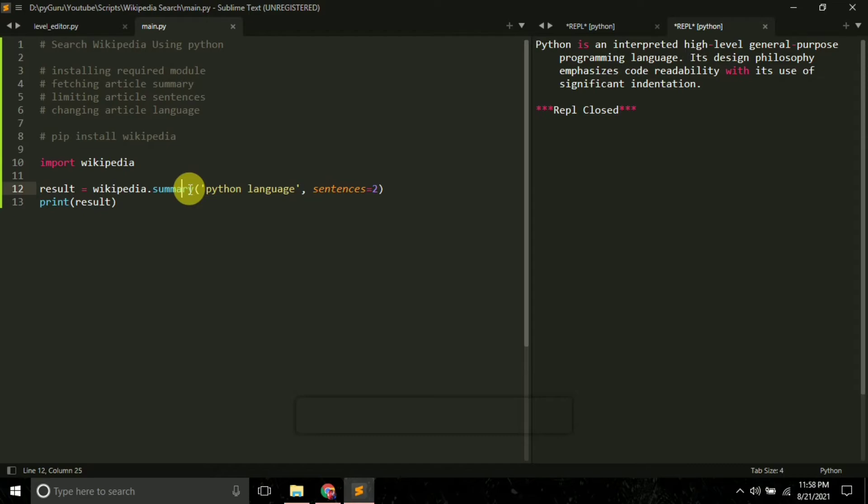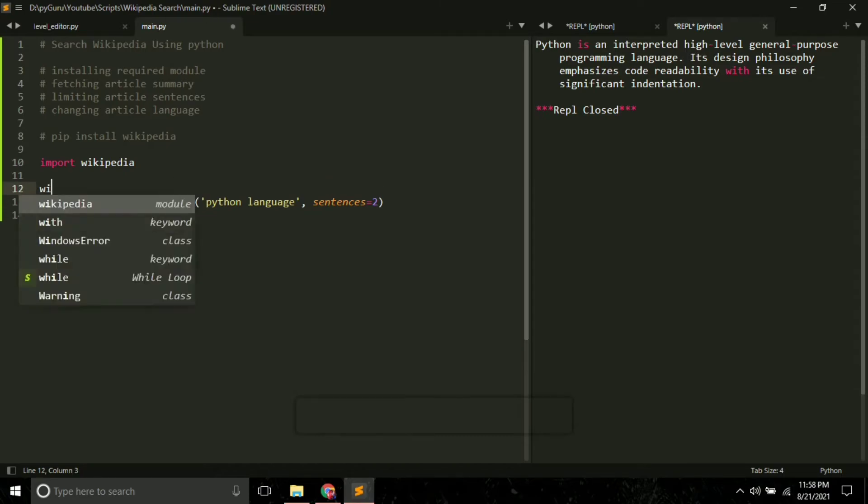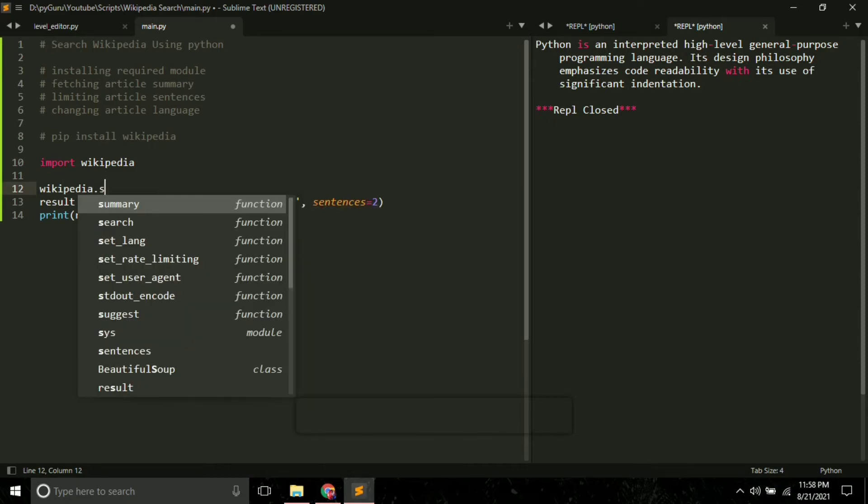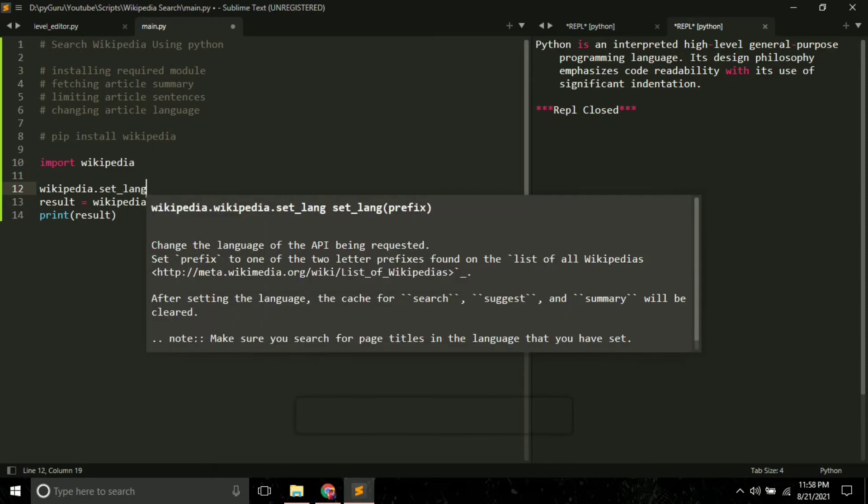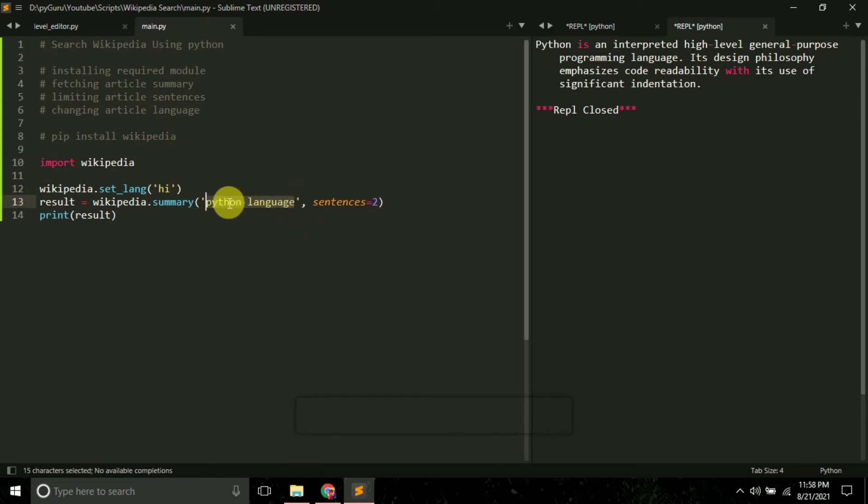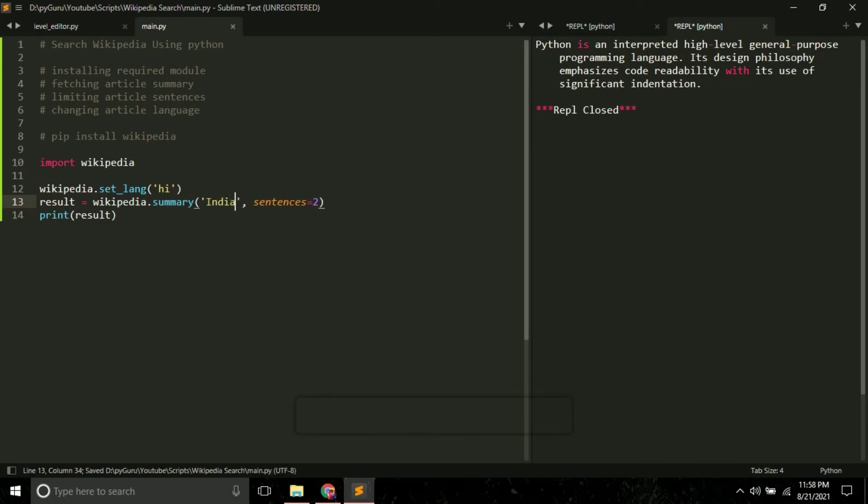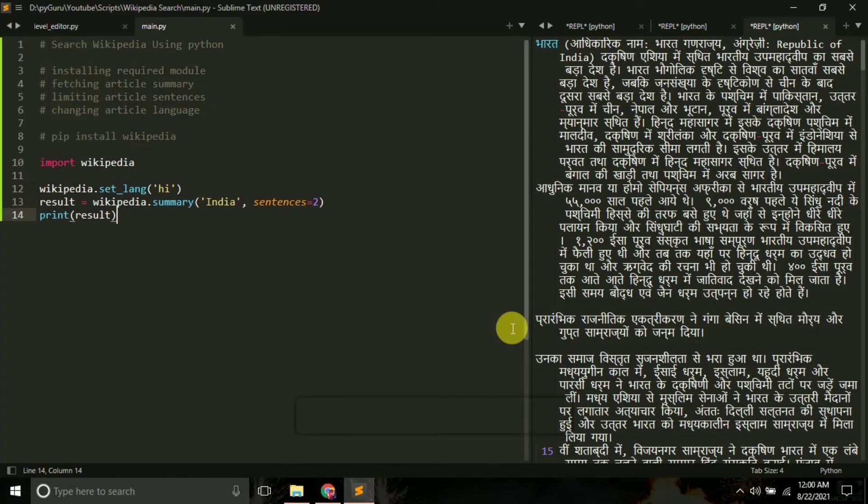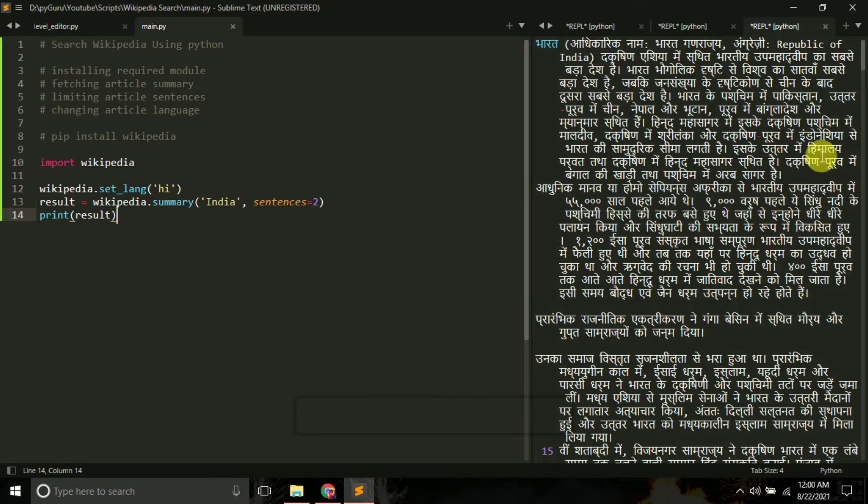Now the final thing that we are going to learn is how to change the language of our article. So let's say I want to get the article in Hindi. What I can do is wikipedia.setlang and here you have to pass 'hi'. 'hi' stands for Hindi. Now let me search about India, I'll simply pass India here, and if I now run this, this time we have got our search result in Hindi.